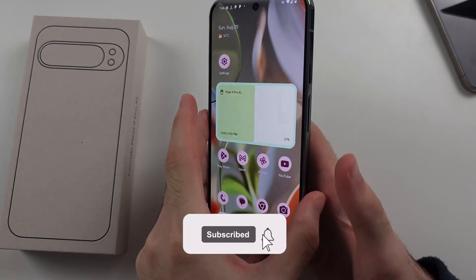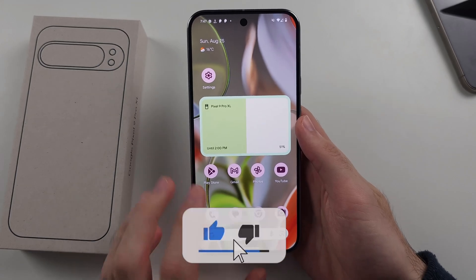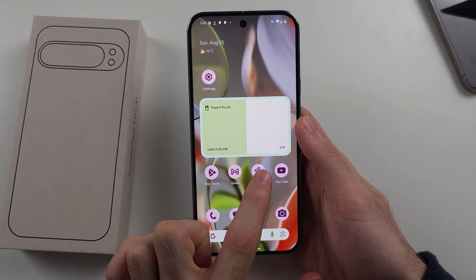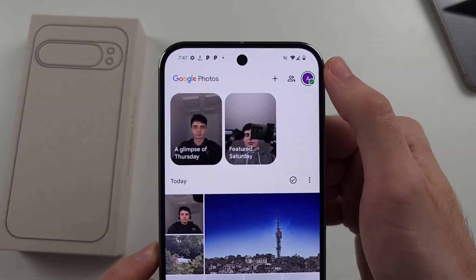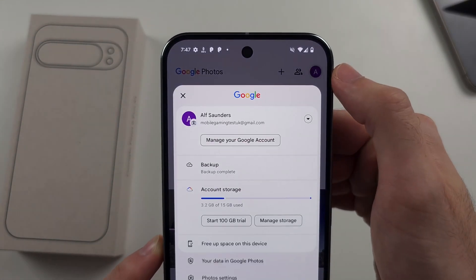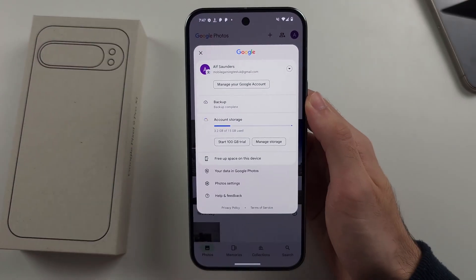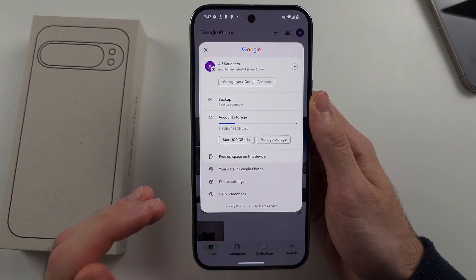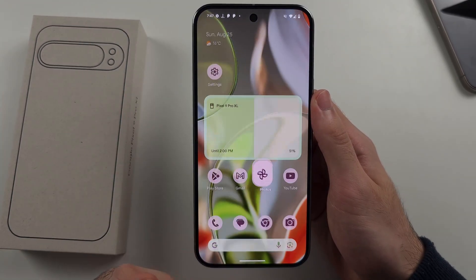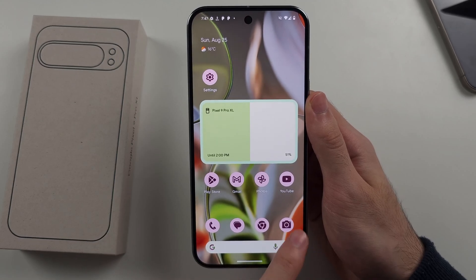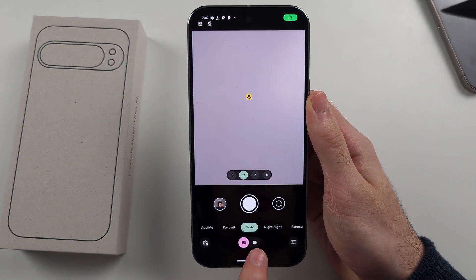To use Video Boost in Google Pixel 9 Pro or 9 Pro XL, we first need to open the Google Photos app and tap our profile picture at the top right. We need to make sure that we turn on the Google Photos backup, as Video Boost only works if the video we take is uploaded to Google Photos.